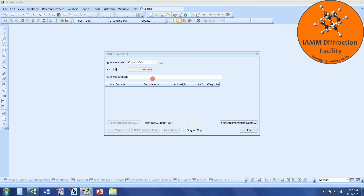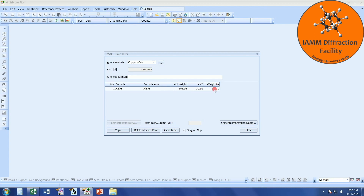Here, you can enter the chemical formula of your sample. For this example, I will assume that we have Al2O3, and then hit Tab on the keyboard. At this point, the software calculates the molecular weight and the mass absorption coefficient.